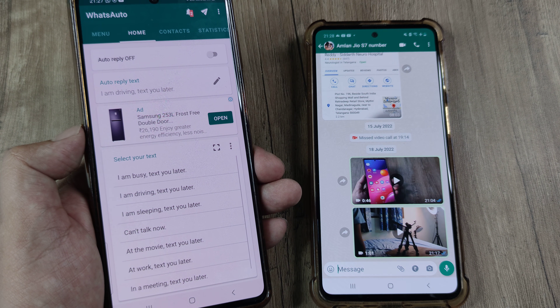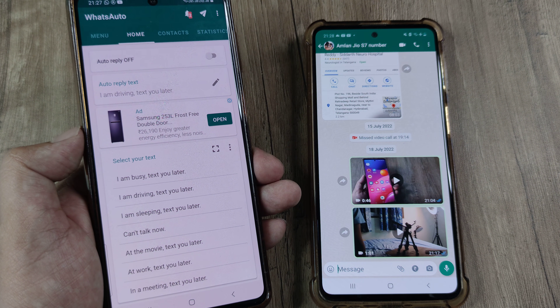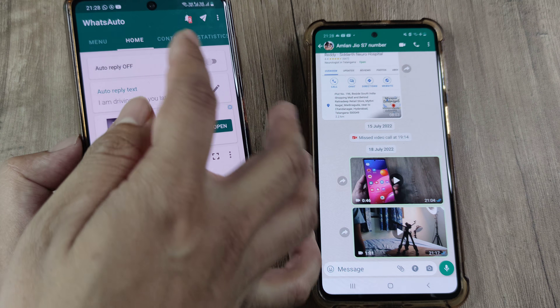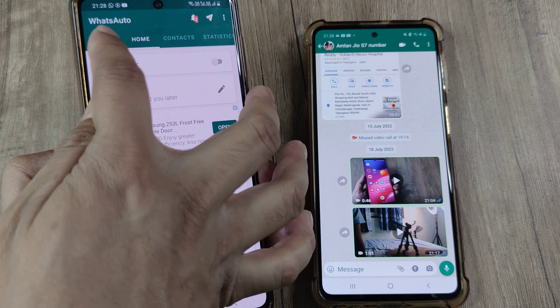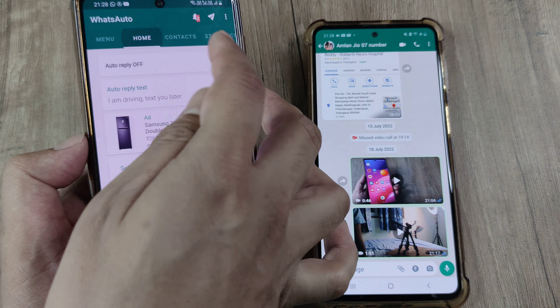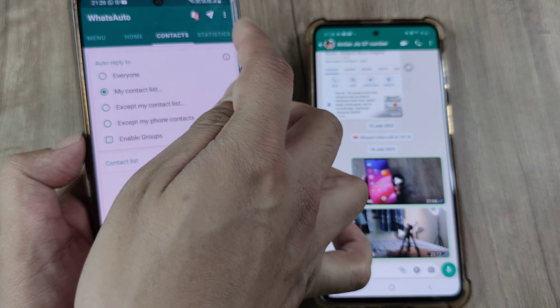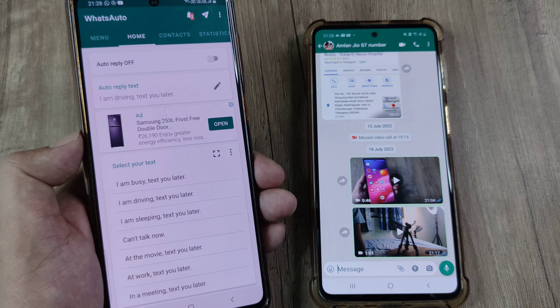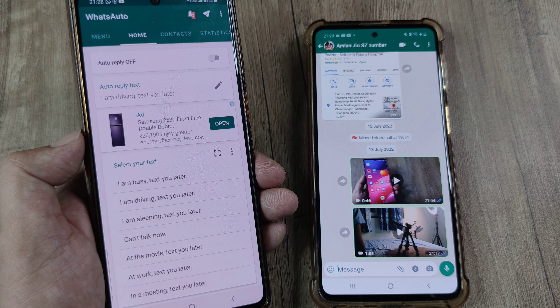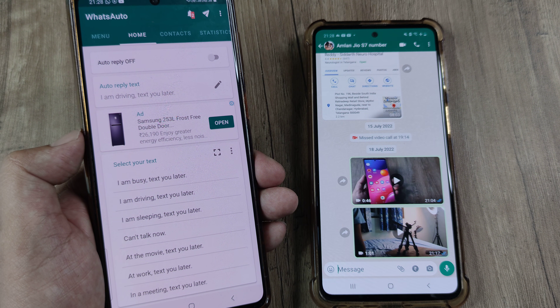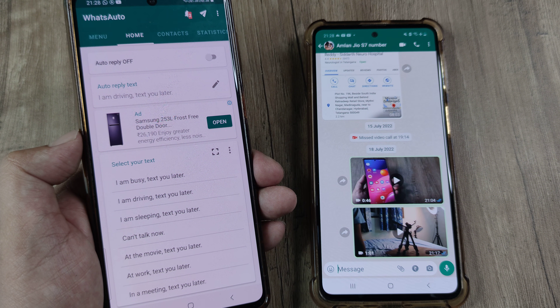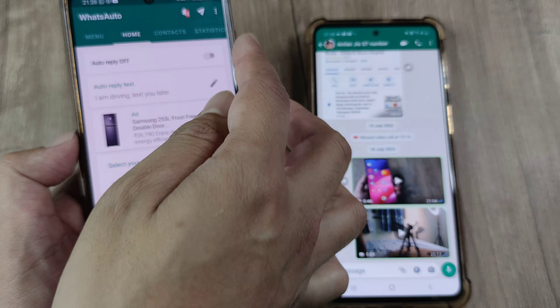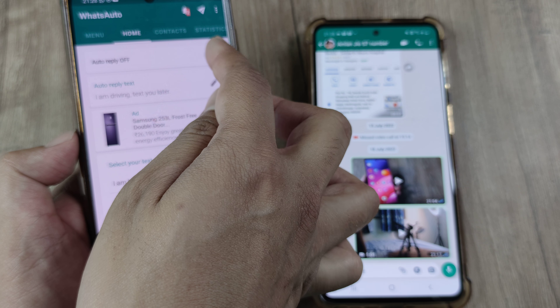This is how the app looks. You will have four tabs: Menu, Home, Contacts, and Statistics. Head towards the Home tab and turn on auto-reply.